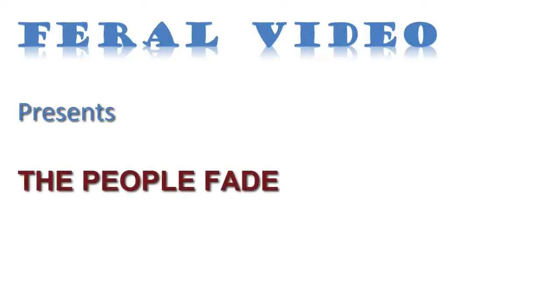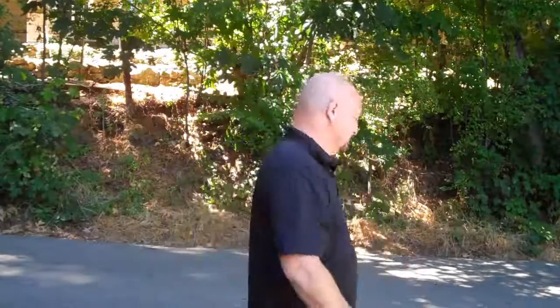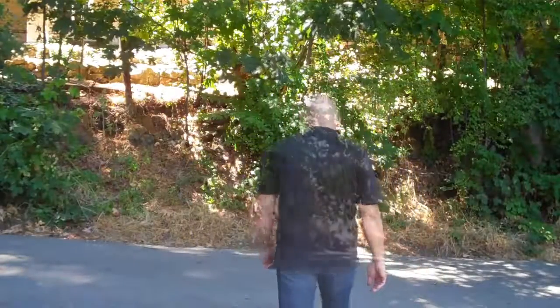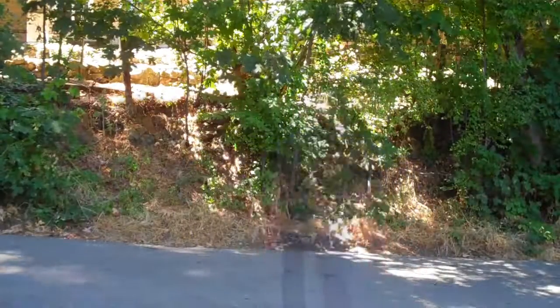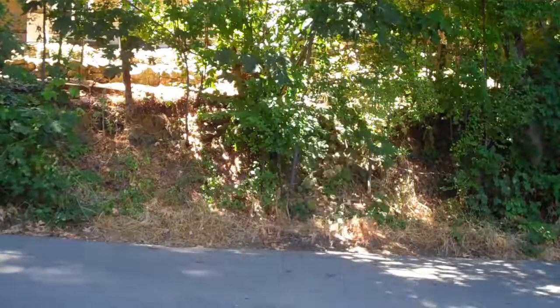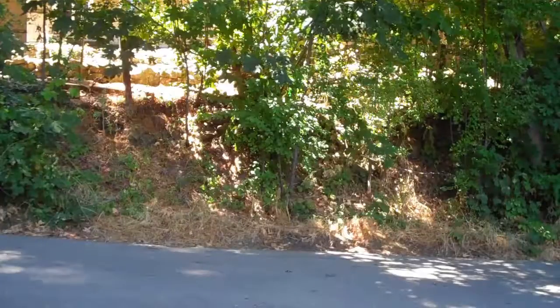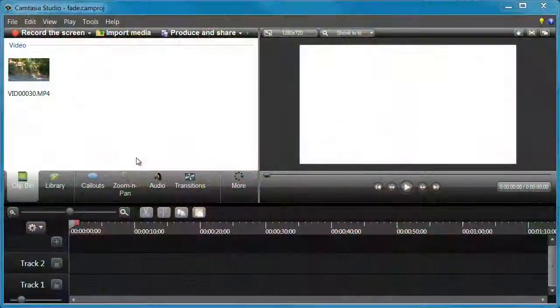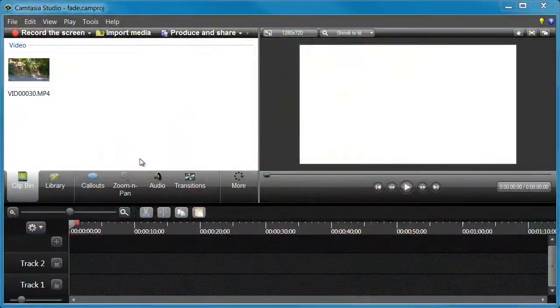I always like those scenes in the movies where they showed a busy street and then the people would fade out slowly, leaving nothing but the street, maybe the dust blowing in the wind. Well, you can easily achieve that same effect using Camtasia 8, as shown in the clip that's playing now.